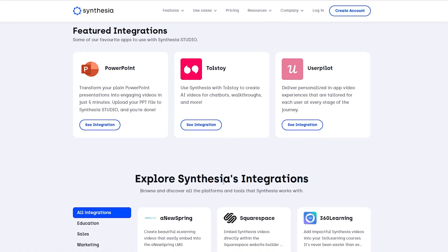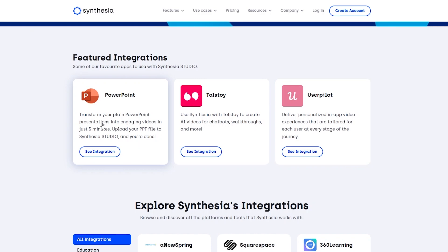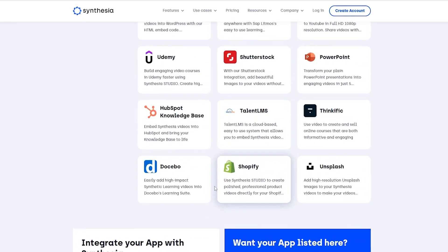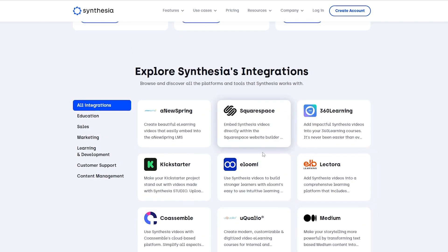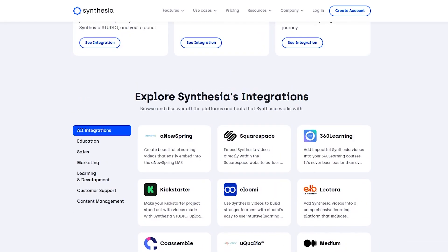They have integrations for different applications. Some of the main ones are PowerPoint, Toolstore, and Userpilot. For PowerPoint it's pretty amazing — you upload your PPT file onto the Synthesia studio and it generates an amazing-looking PowerPoint presentation for you. Other applications Synthesia works with include Shopify, Udemy, Shutterstock, EasyGenerator, Medium, Lectora, and Squarespace — a pretty versatile range of integrations.